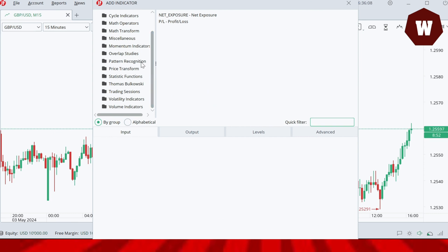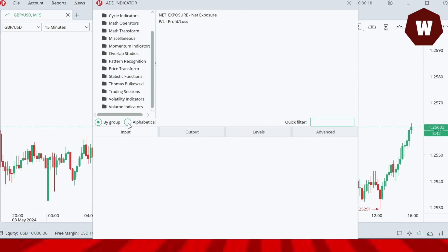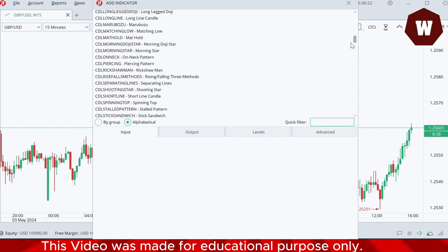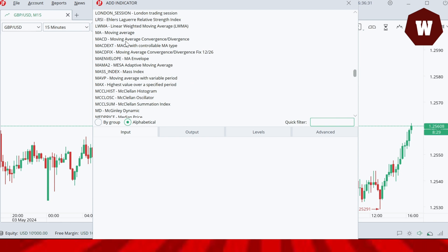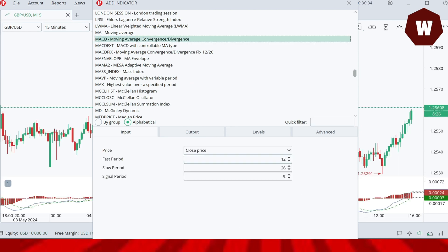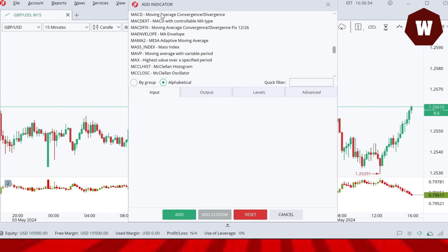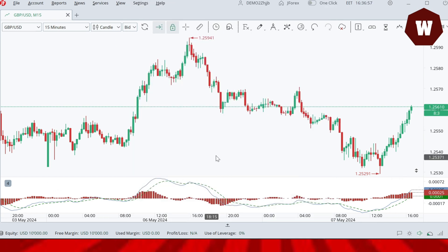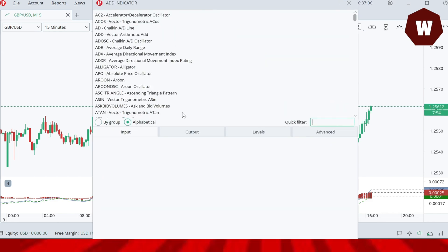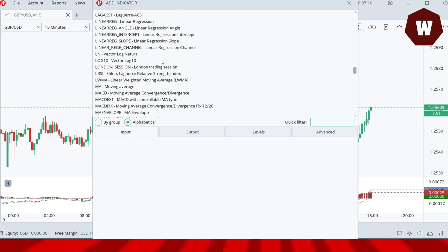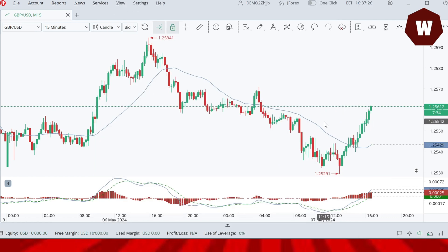In the indicator window, indicators are organized into different groups and can also be arranged alphabetically. If I click alphabetical order, I can find any indicator easily. For example, to add MACD — Moving Average Convergence and Divergence — go to M, find MACD, click it, then click Add. To add a Simple Moving Average, follow the same steps: arrange alphabetically, go to S, find SMA, set the period and any other parameters, then click Add.